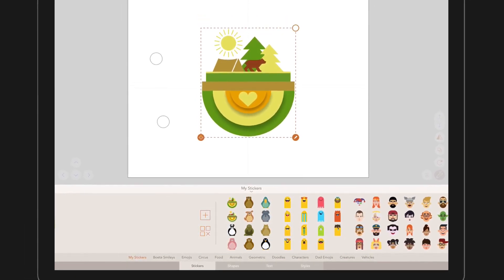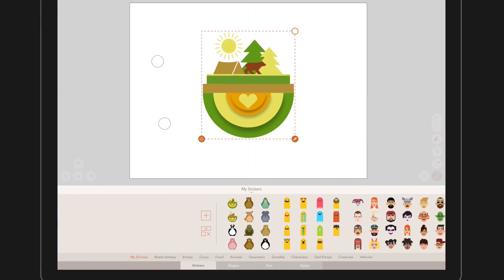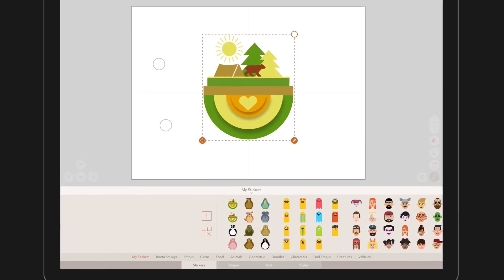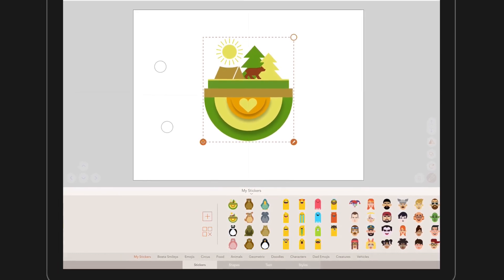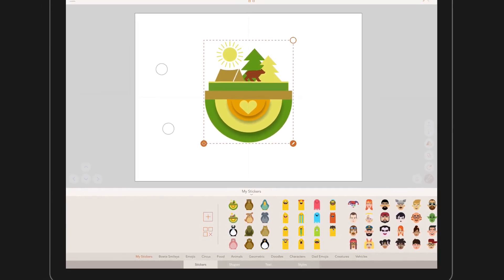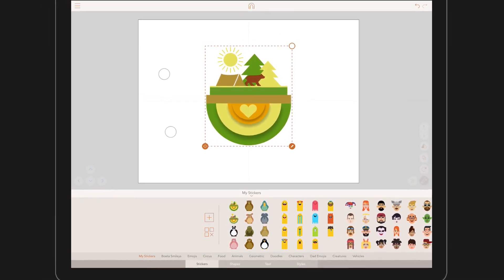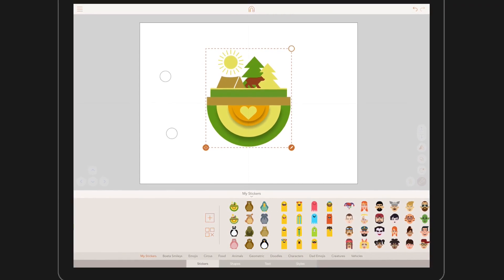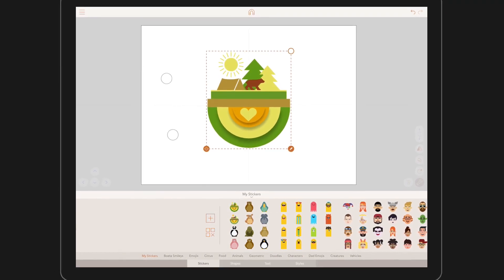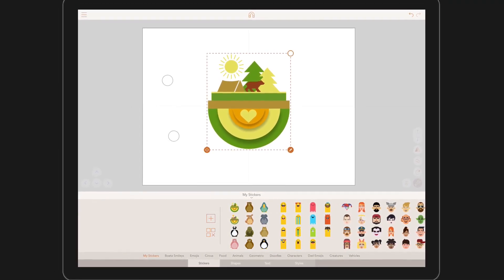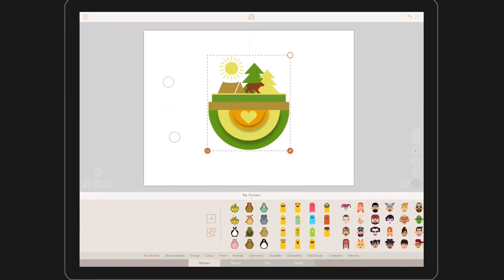Thank you so much for watching this tutorial. We can't wait to see what you create and please share with us either on Instagram or within the app itself. See you in the next tutorial.